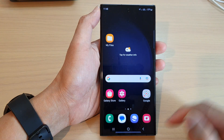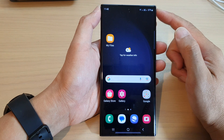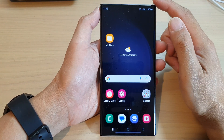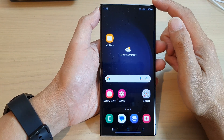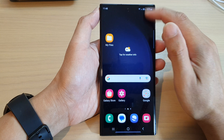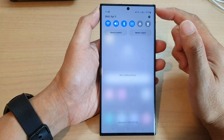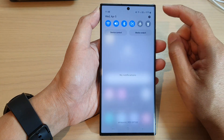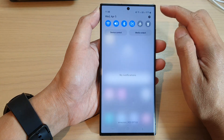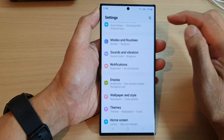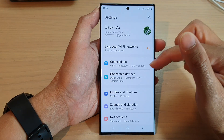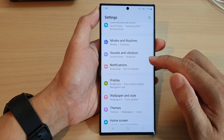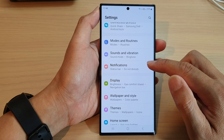First, we tap on the home button at the bottom to go back to the home screen, and from the home screen we swipe down at the top to open up the quick settings panel. In here, tap on the settings icon. Next, we scroll down and tap on notifications.